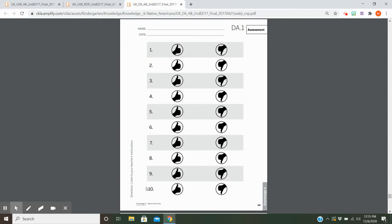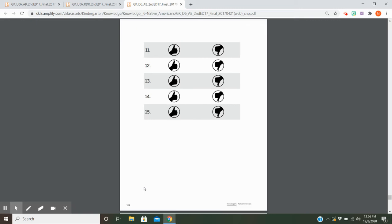Number ten: Is a wigwam a type of food eaten by Native Americans? Number eleven, this is on the back of your page: If a cat jumps from one chair to another, is it agile?